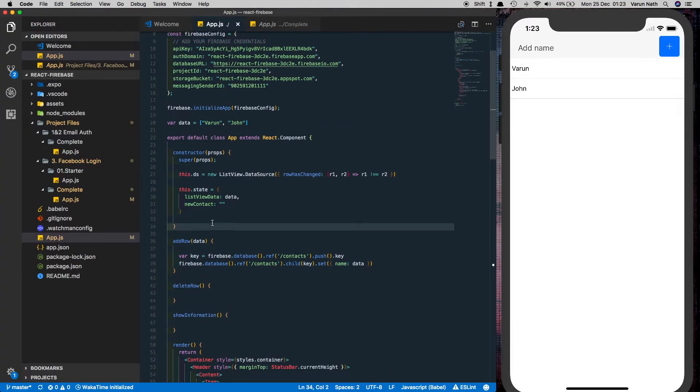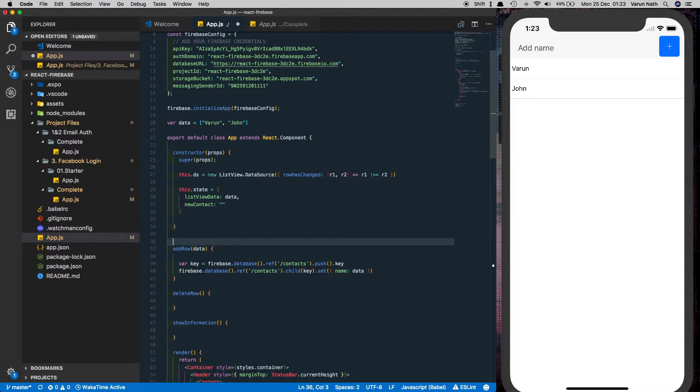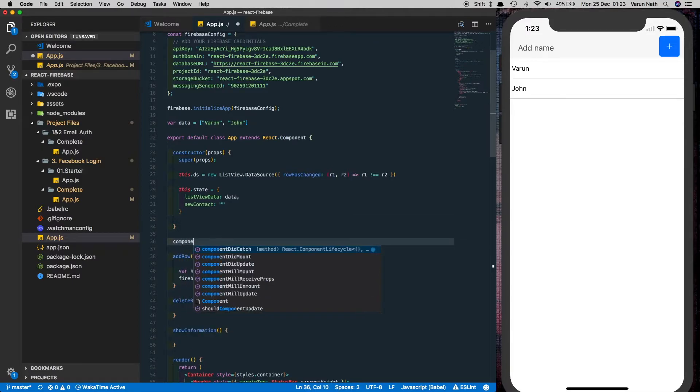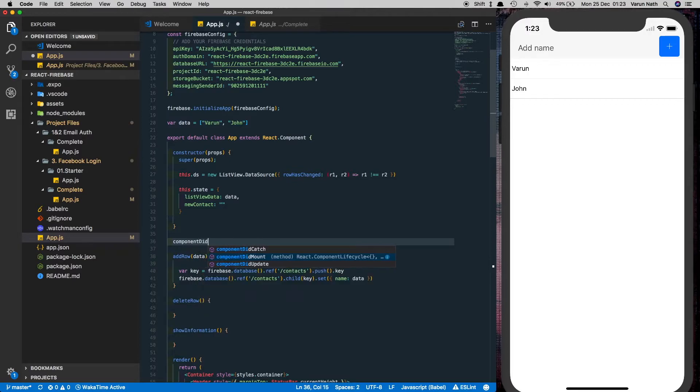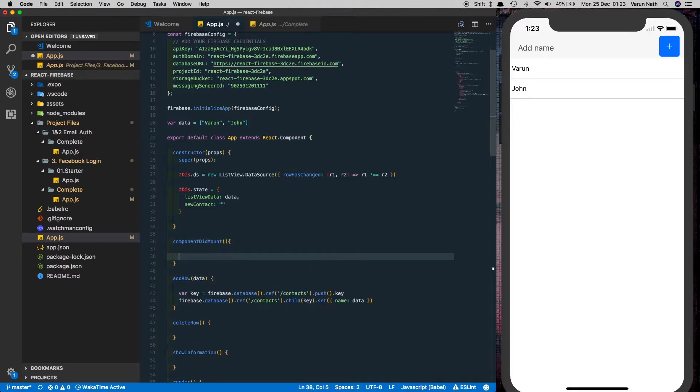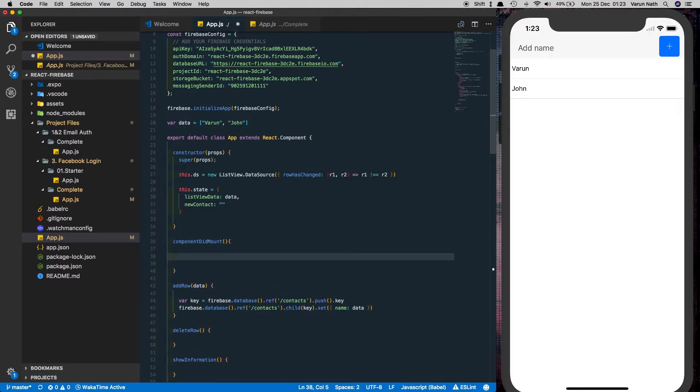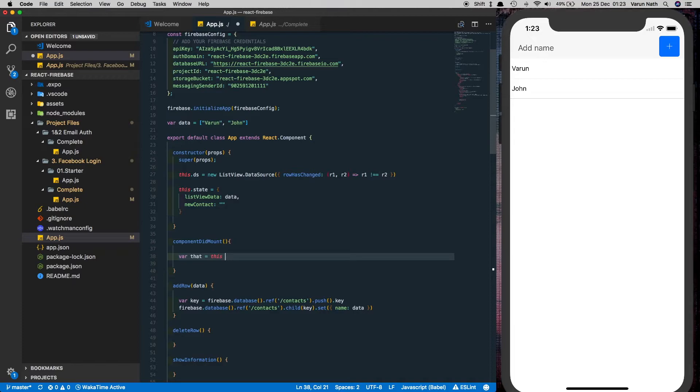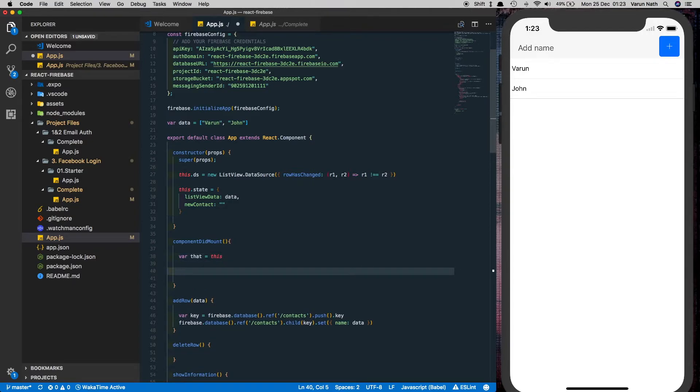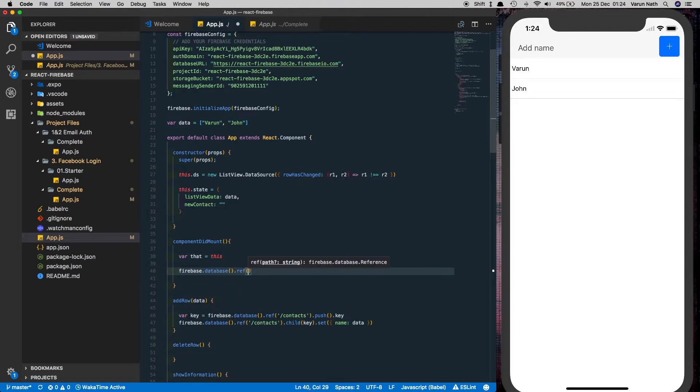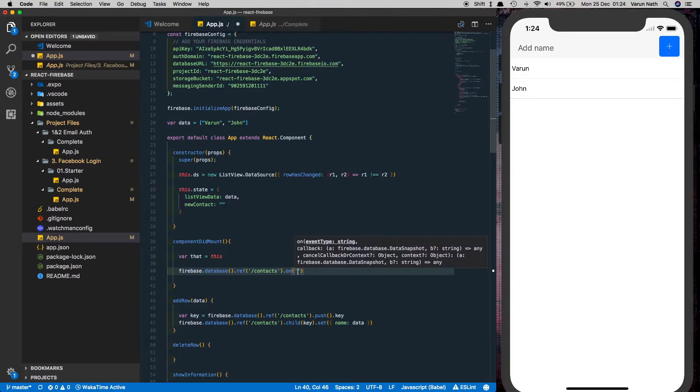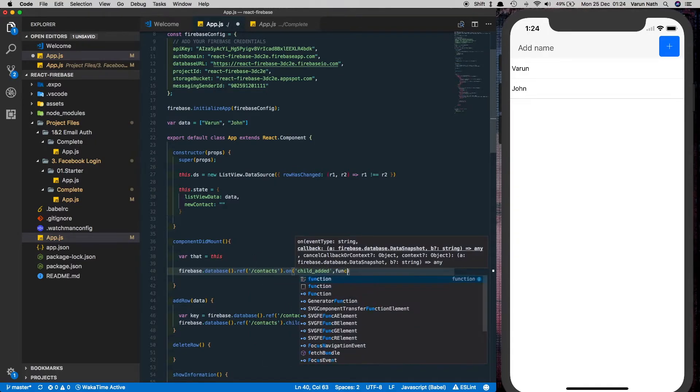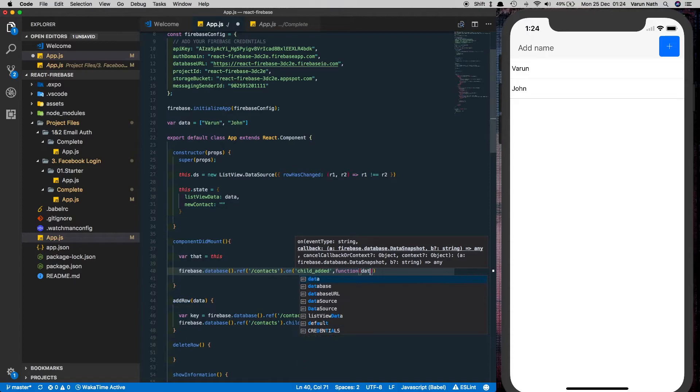Come here to the top and create a method called componentDidMount. And inside that we'll add a listener called child added for firebase to listen for any changes to the contacts node. Since we won't have access to this inside the firebase method we have to save that into another variable which we've just called that for convenience.